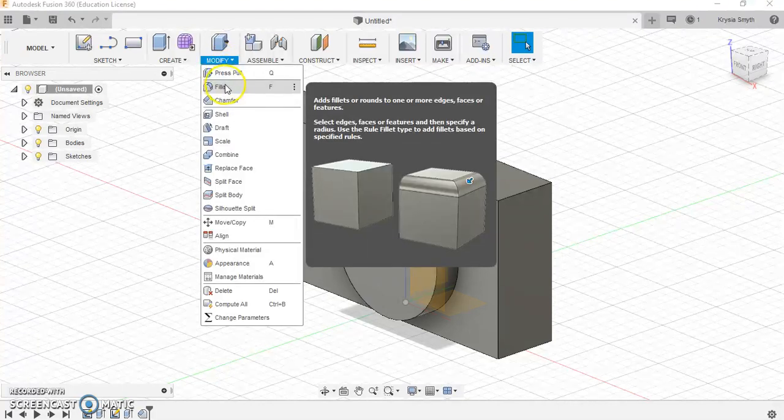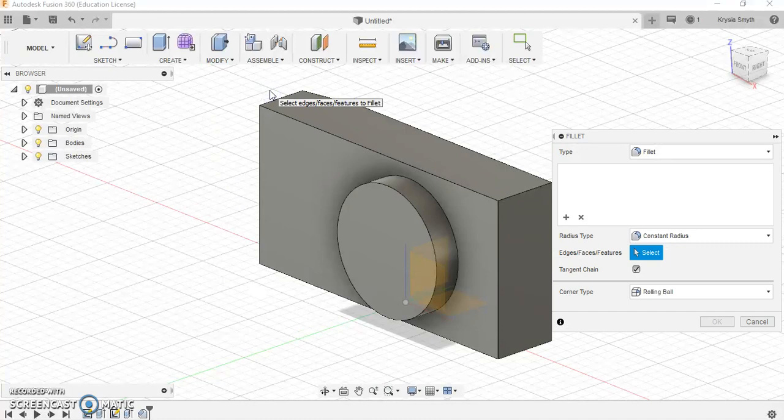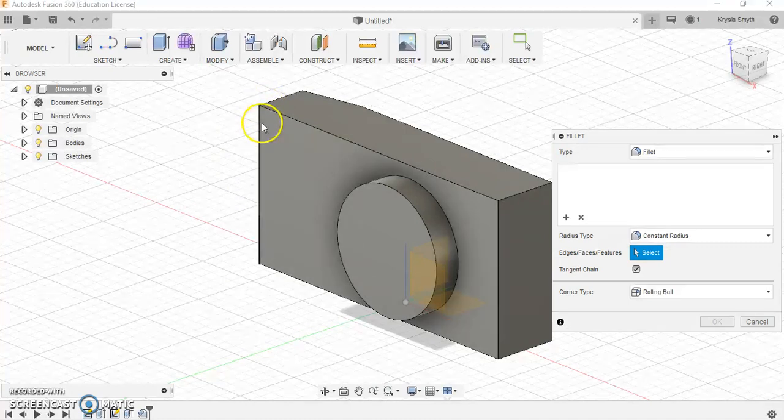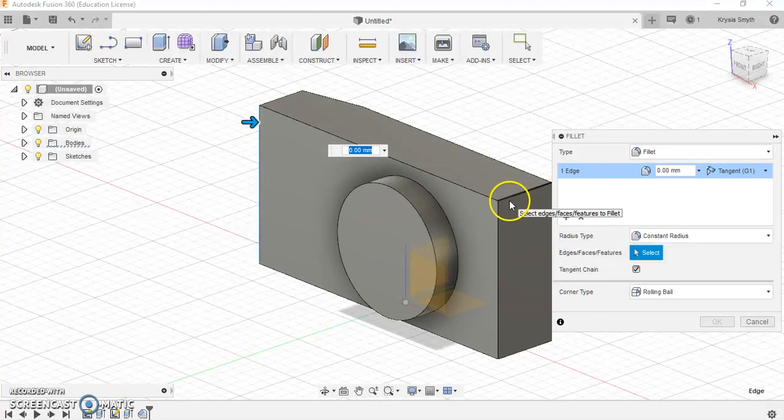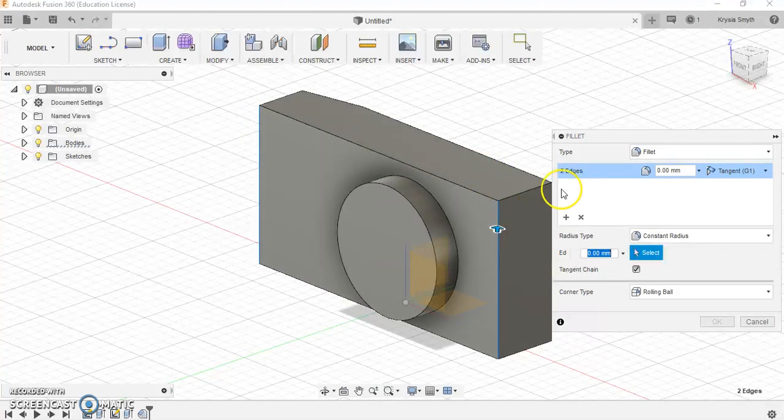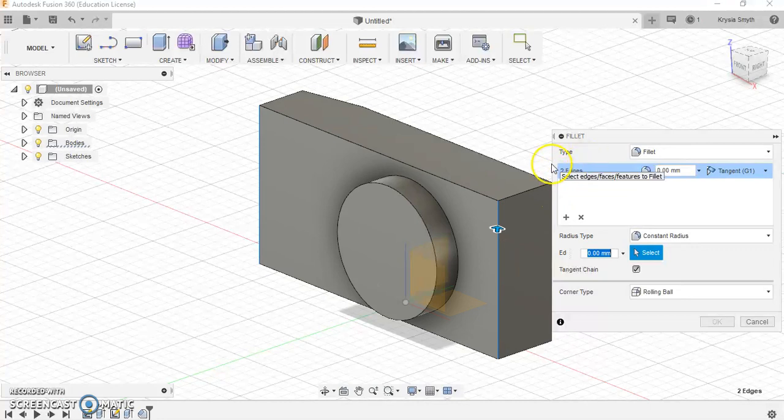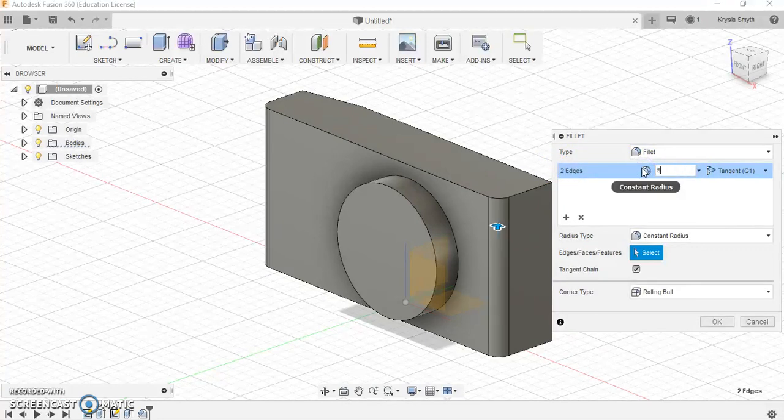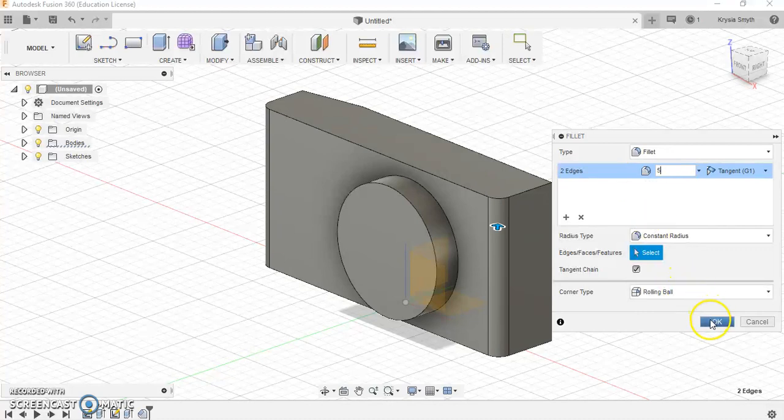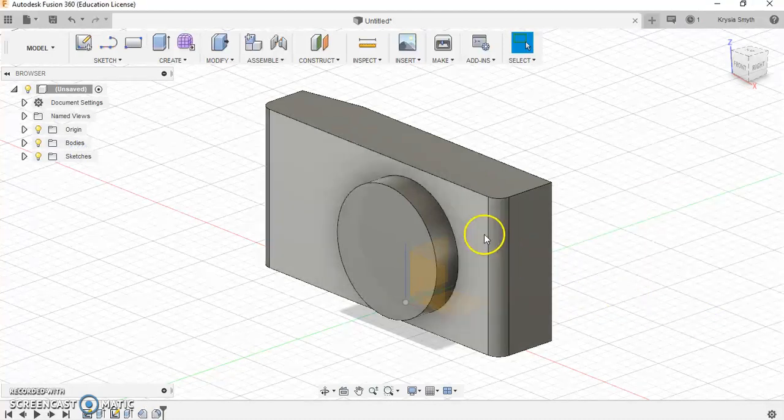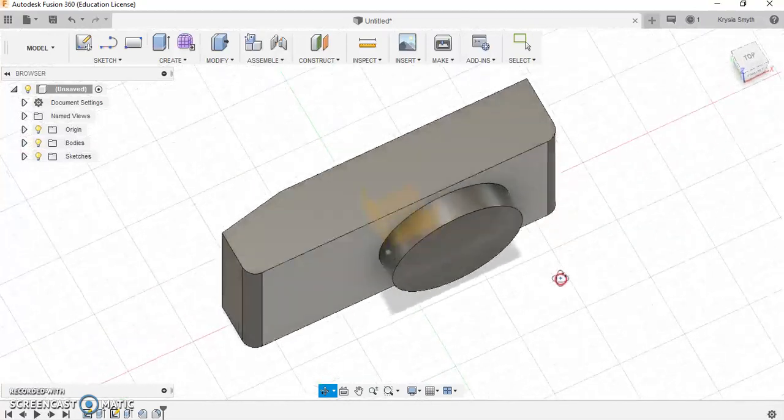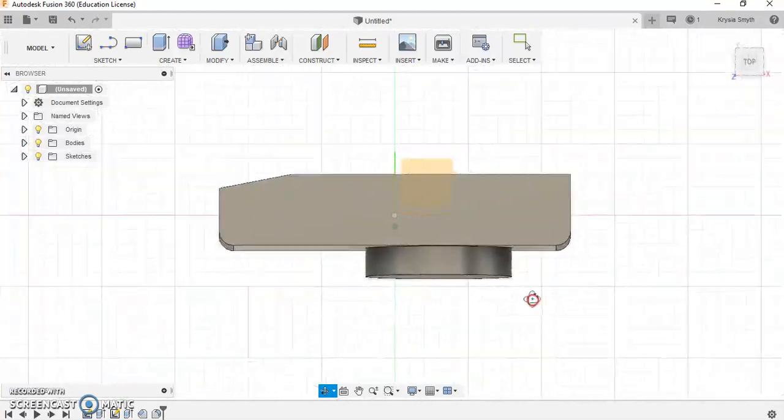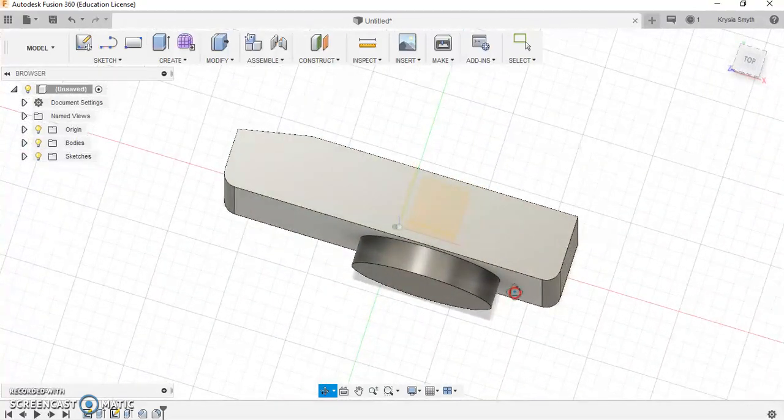I'm going to go back to modify, I'm going to go to fillet. Now fillet is a very commonly used tool and it's got a keyboard shortcut of F. So you could just press F on your keyboard. I'm going to select this edge here and I'm going to select this edge here. So here it says two edges selected and I'm going to type in five millimeters. I'm going to press OK and if I orbit you can see that I've rounded off the edges which is looking quite cool.